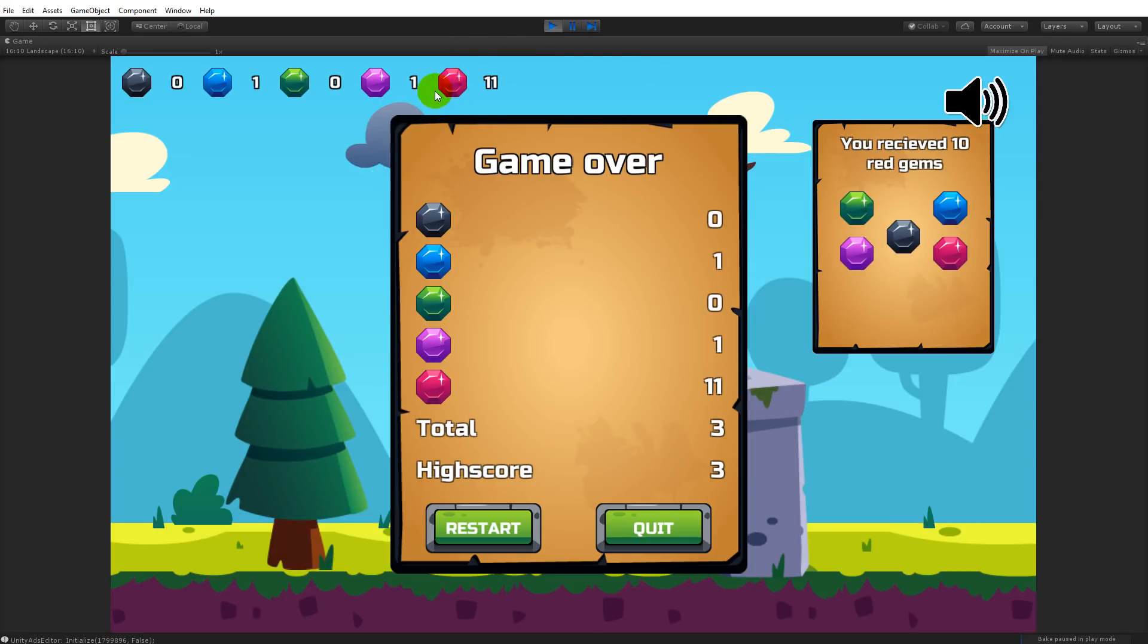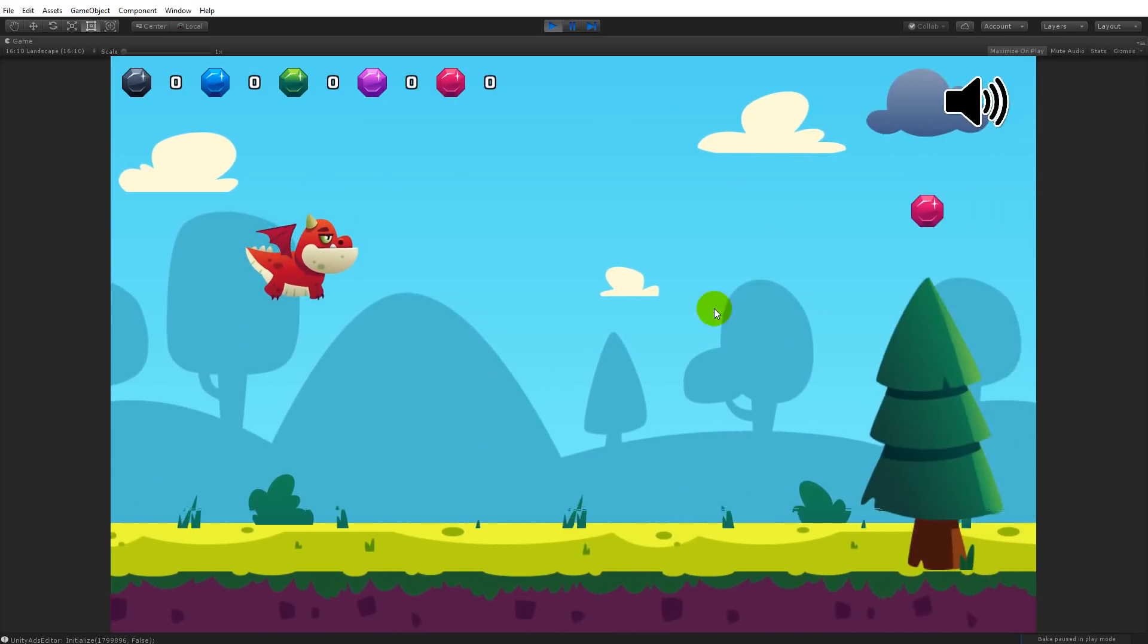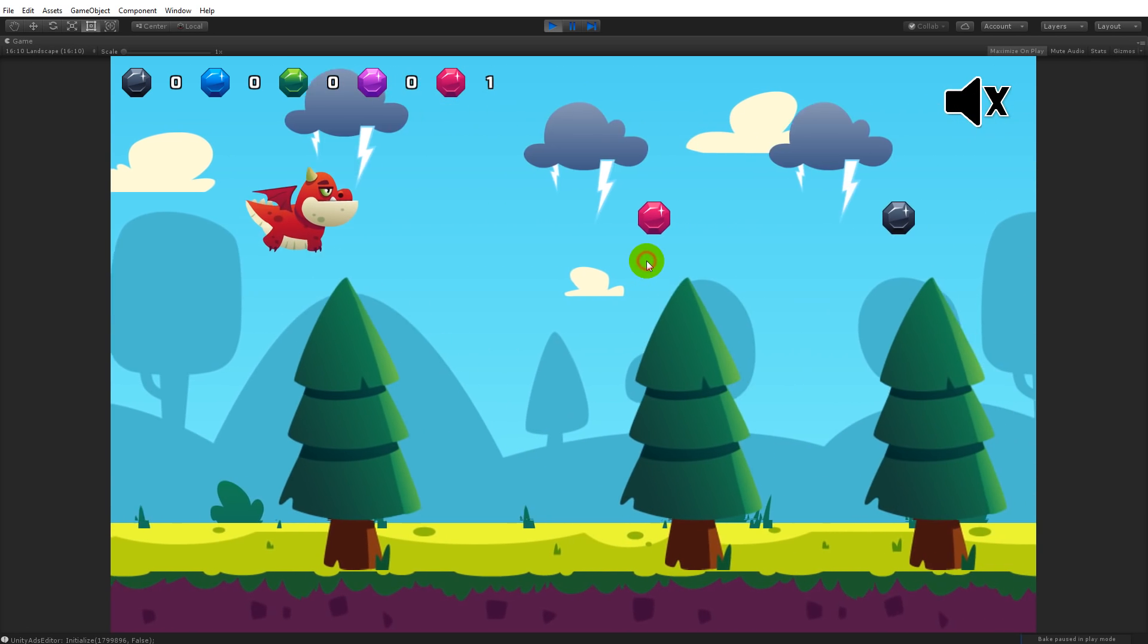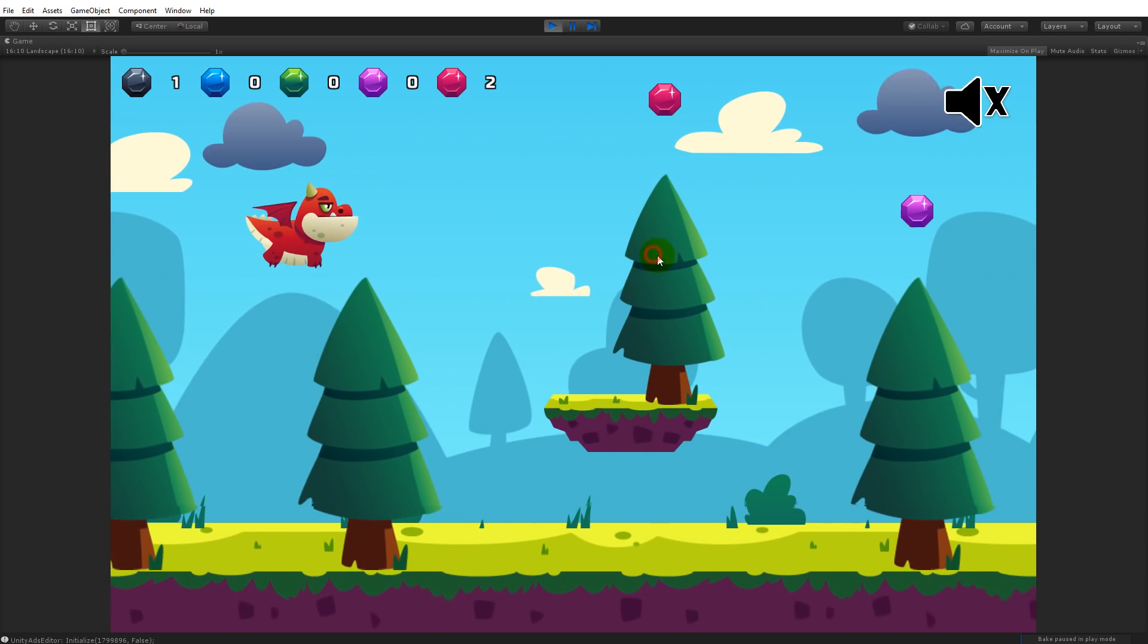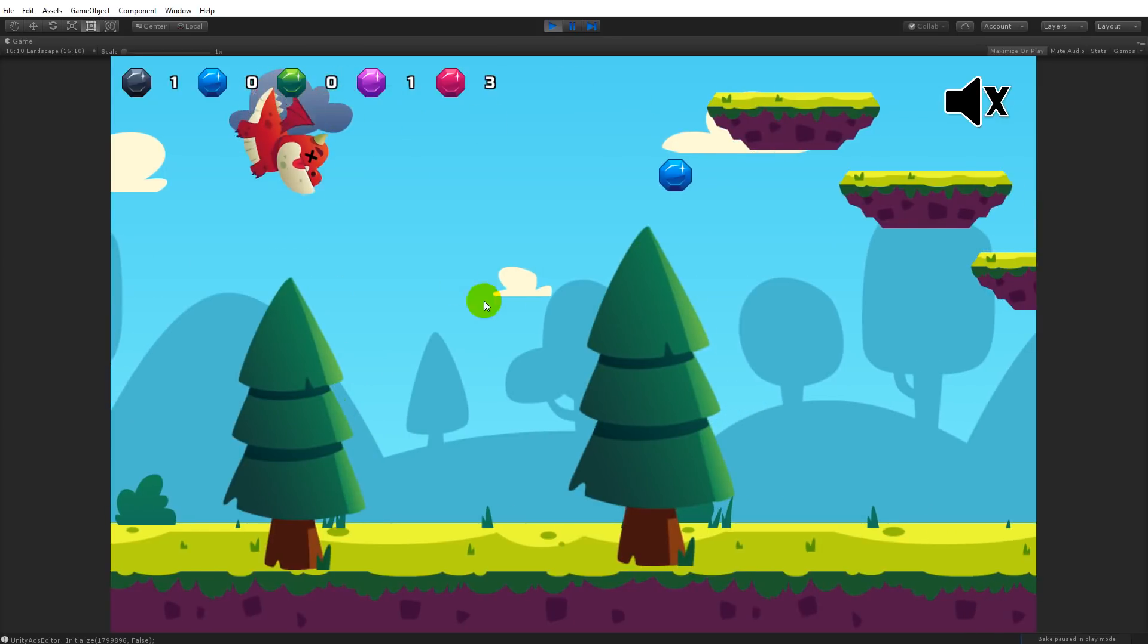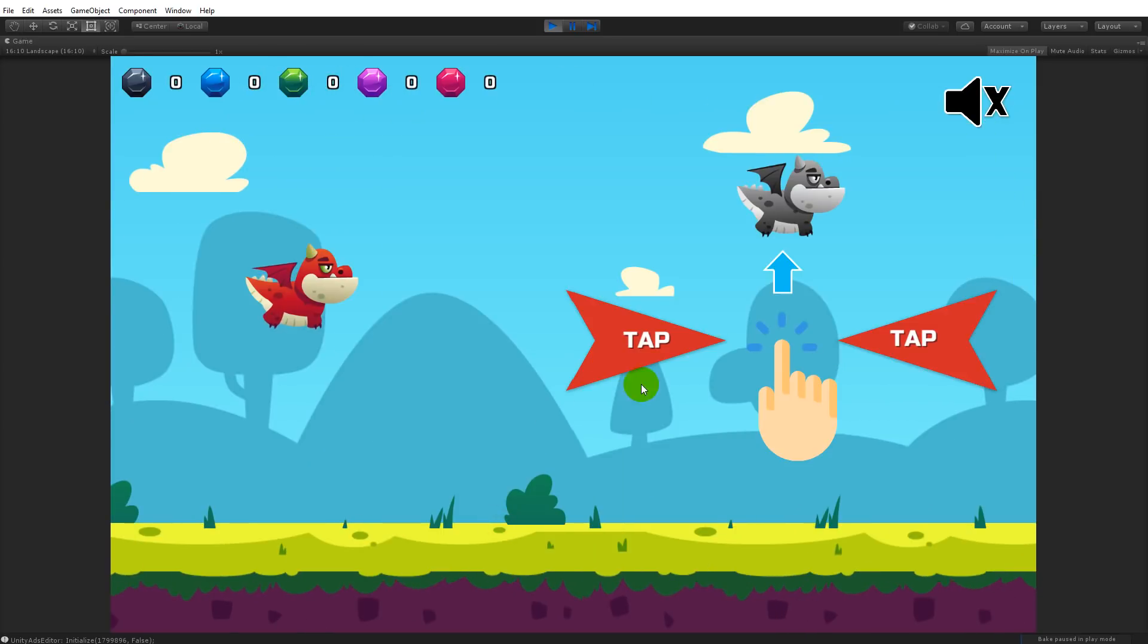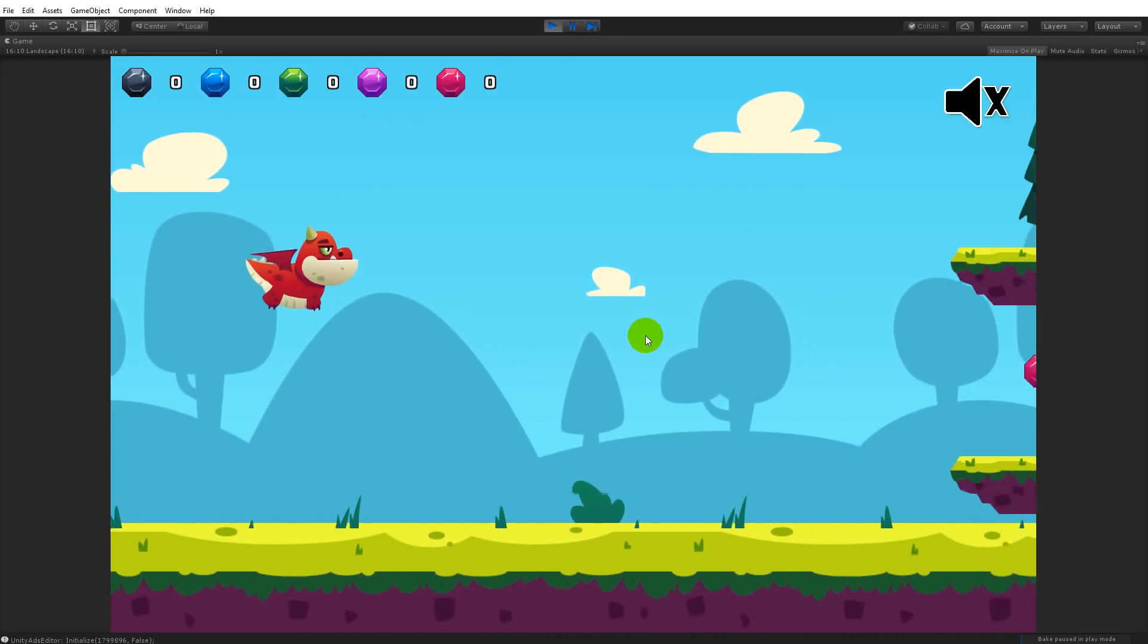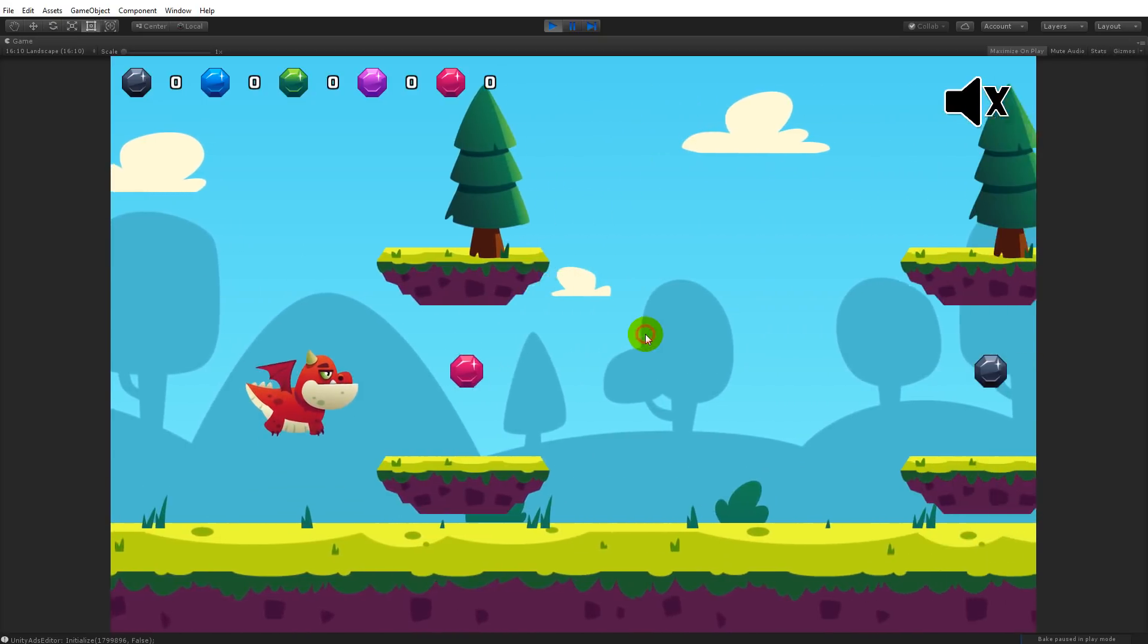When you're dead you can restart the game. It starts over and you can play the game again as you can see. There we go, and now I die again and restart.